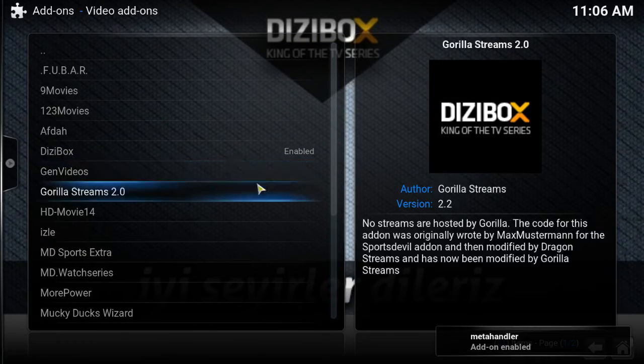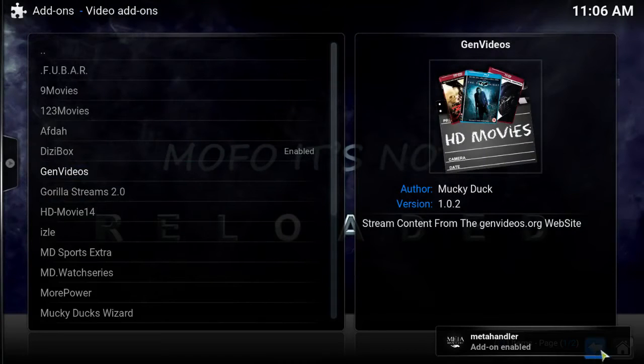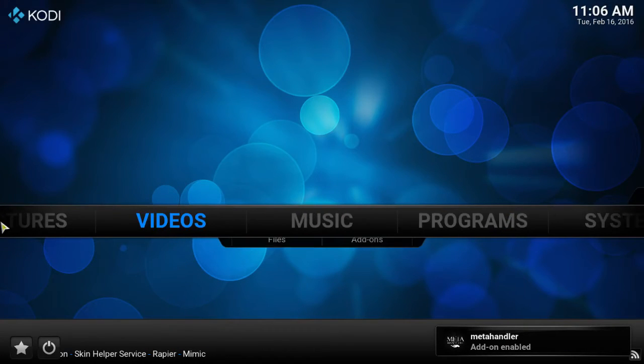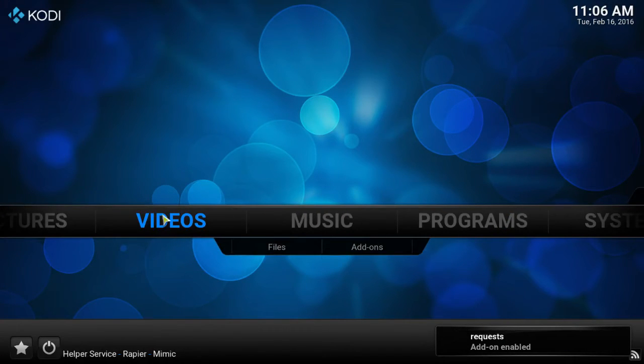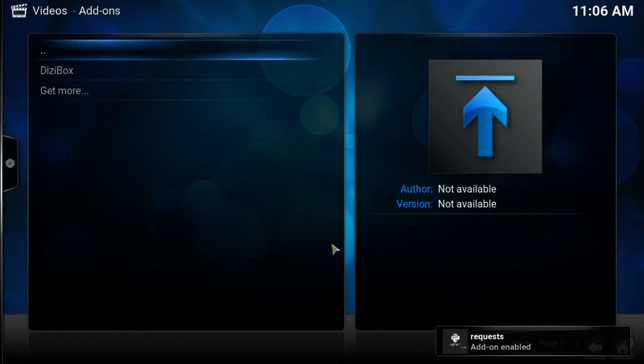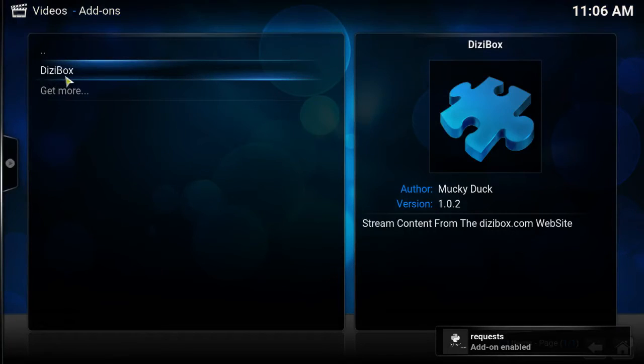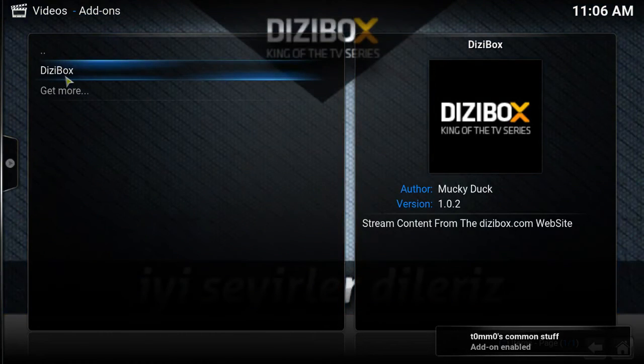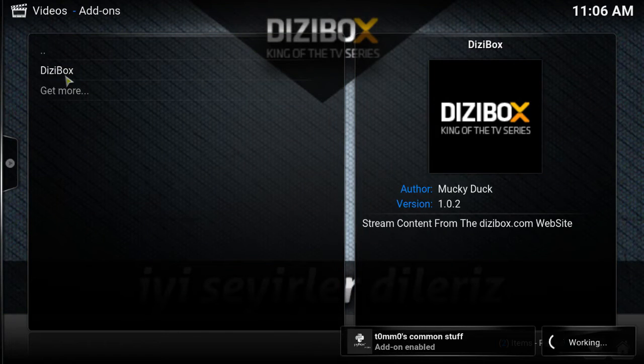Alright, the add-on is enabled. Let's check it out. Let's go back home, let's go over to our video add-ons. There is Dizzy Box right there. Let's click on that and let's check out the add-on, see what it's all about.